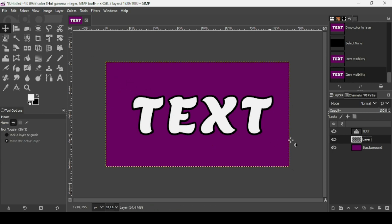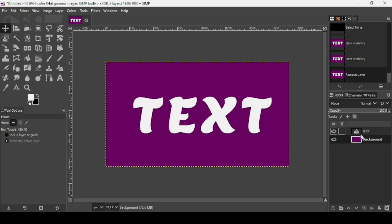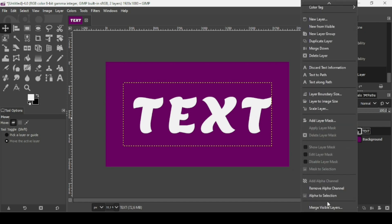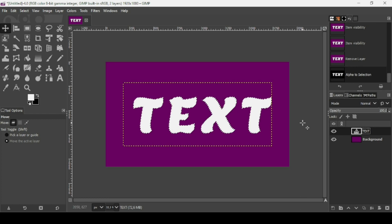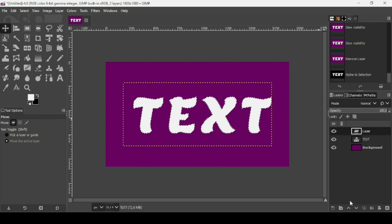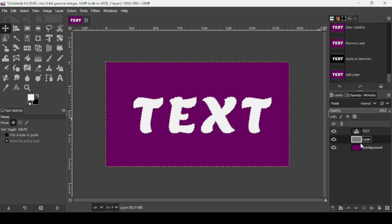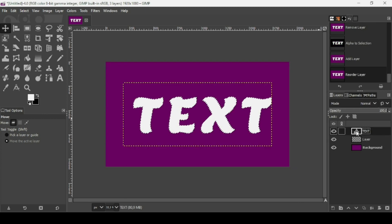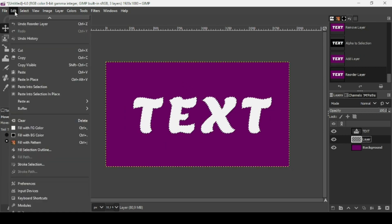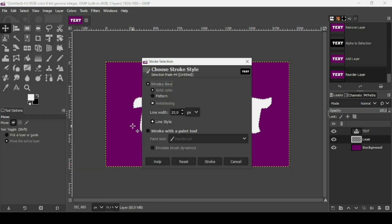For the third method, select the text tool again and right-click Alpha to Selection. We're going to stroke this selection. Create a new transparent layer — click the icon, fill with transparency, press OK. You can either place the stroke on a new layer or directly on the text layer — I'll use a new layer. Now go to Edit > Stroke Selection.